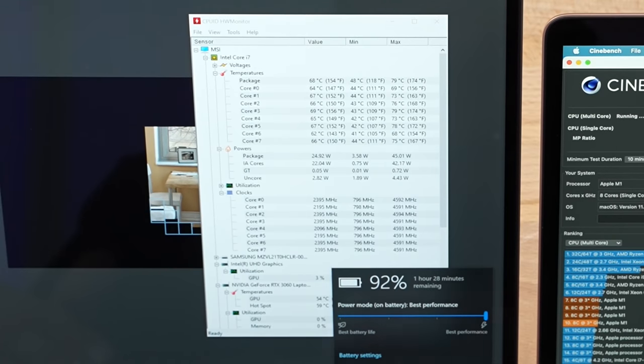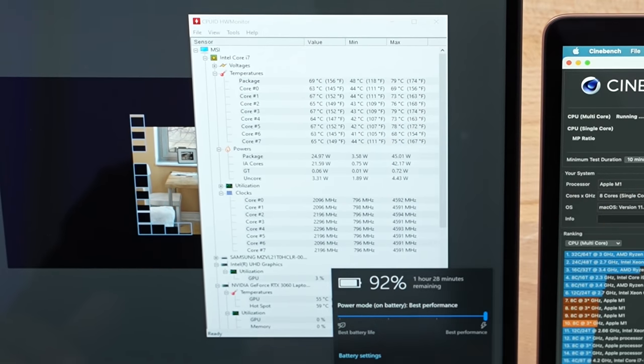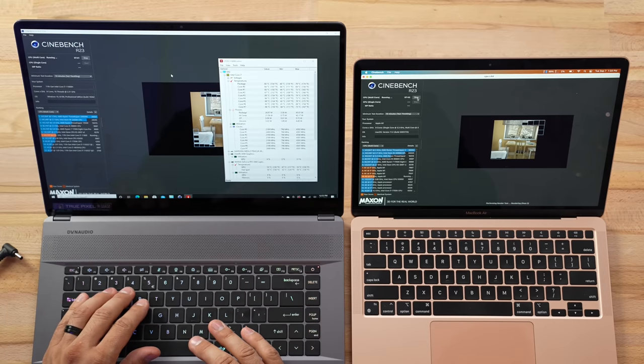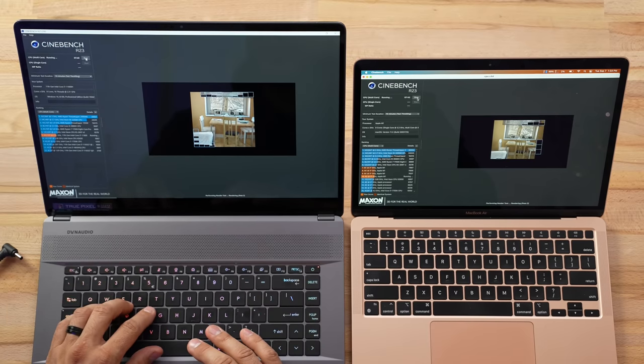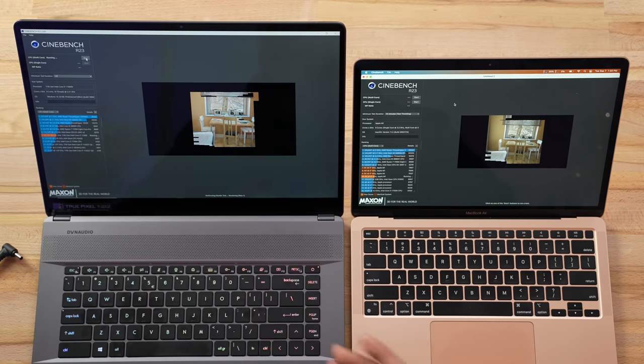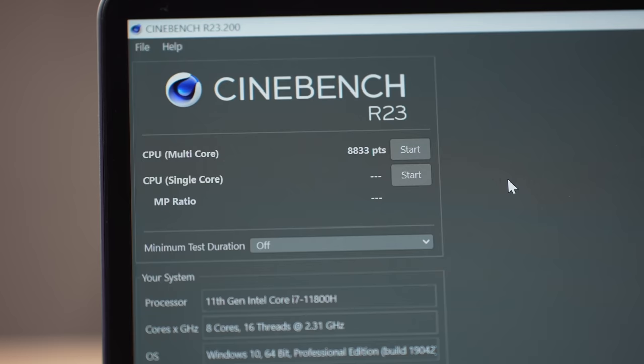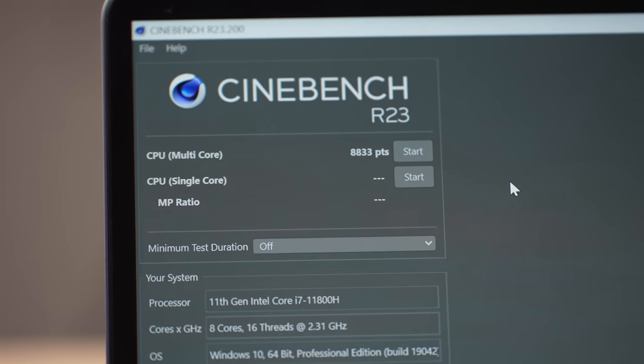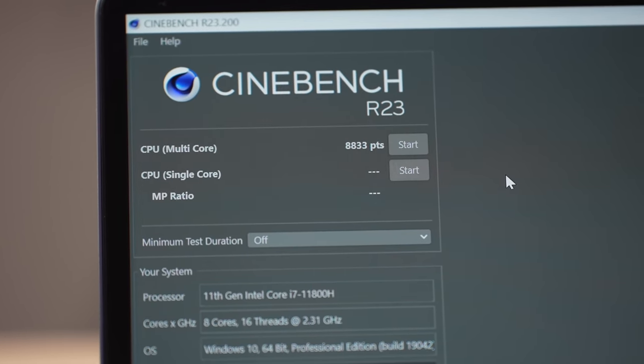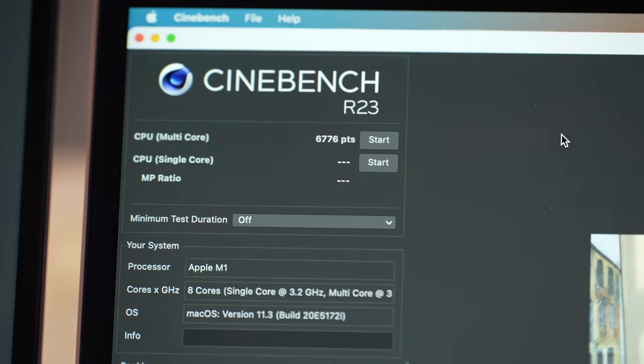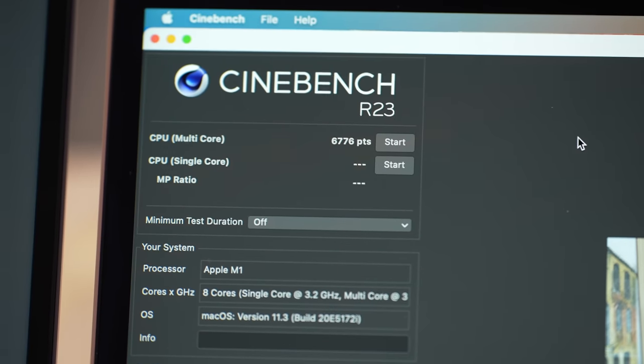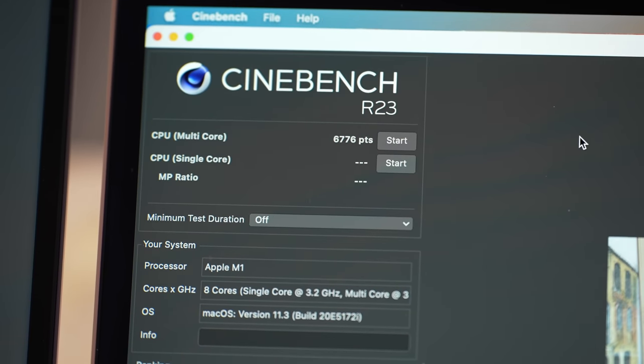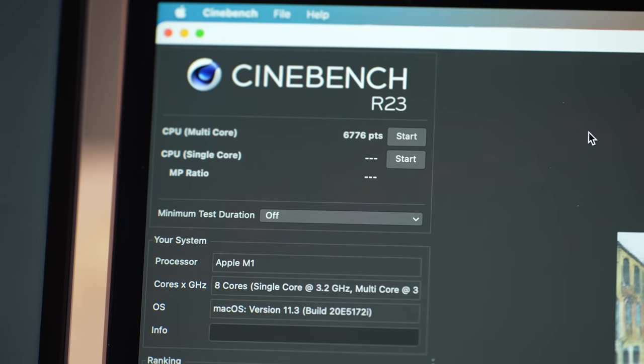What I'm going to do is actually stop this. I'm going to run it just one time to see the score, and then we'll do it plugged in to look at the thermals. All right, look at that. That is actually surprising. We have a score of 8,833. Now that is lower than the full performance score, but over here with the M1, we have 6,776.